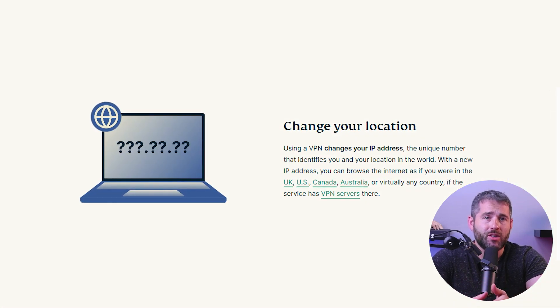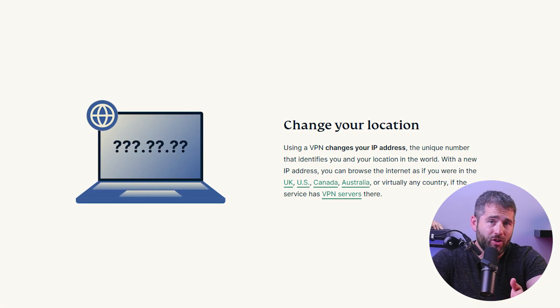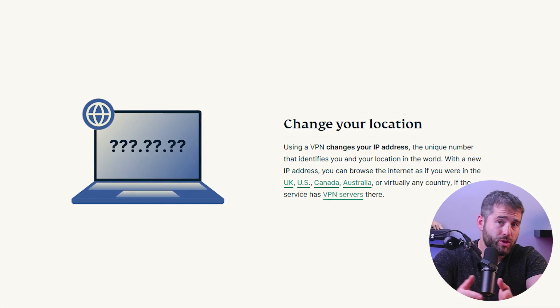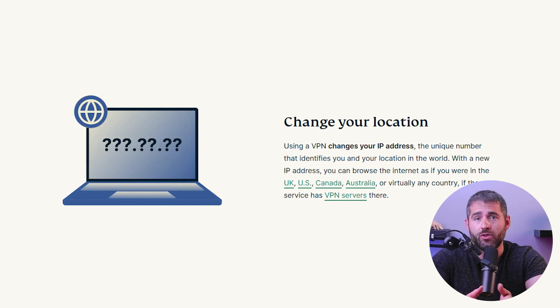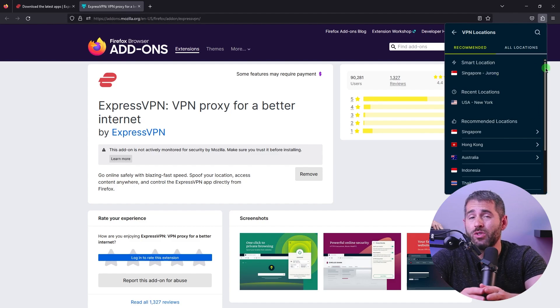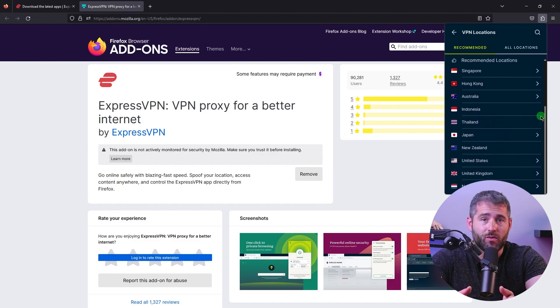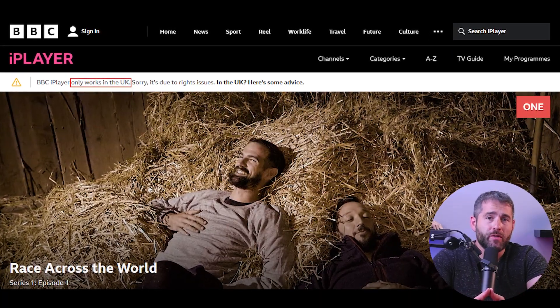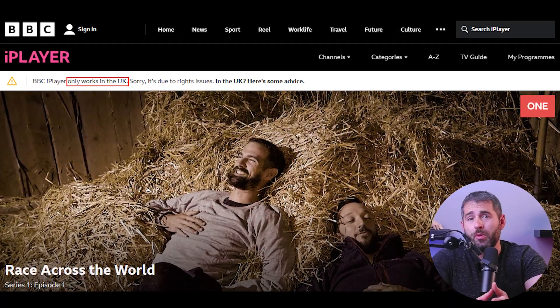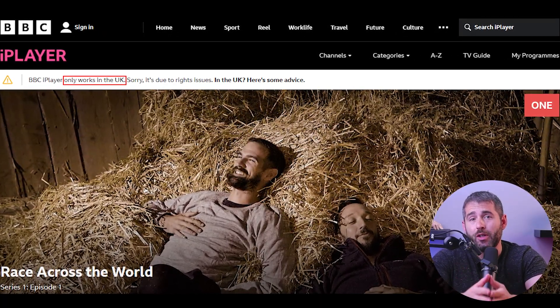making it seem as if you're accessing it from that country. By connecting to a server in a specific region, you can get around geo-restrictions imposed by websites. For example, if a streaming service or social media platform is not available in your country, you can use a VPN browser extension to connect to a server in a country where the service is accessible.